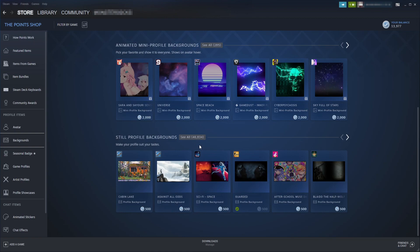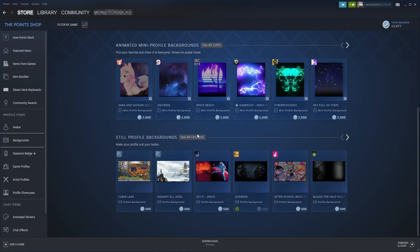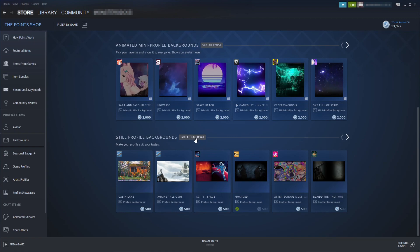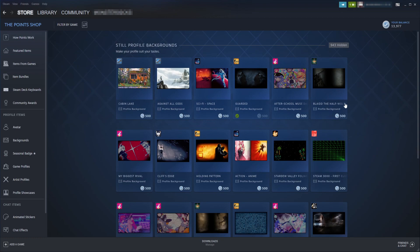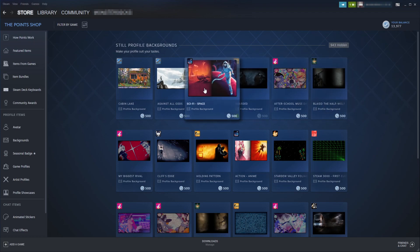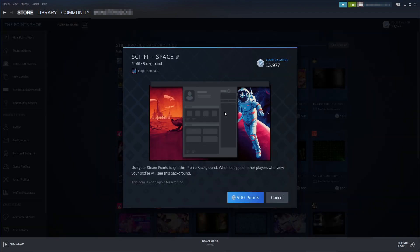I actually prefer the still backgrounds, so I'm going to select See All. You can now browse through hundreds and thousands of different backgrounds. When you find a background that you like, I'm just going to click on this one here, you can then go ahead and purchase it with points.